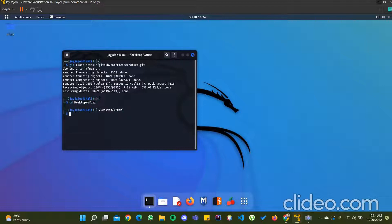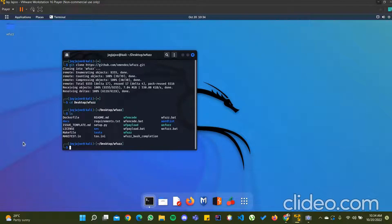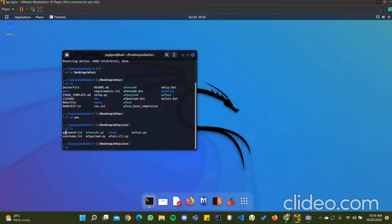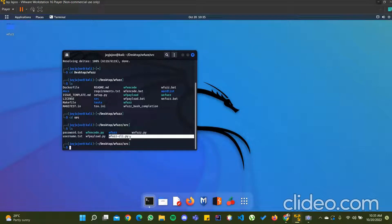Now I have entered into the wfirst directory. I can show you the list of files in the wfirst app. The main file we require is the source file. I will go to source using cd src. The requirements are we need a password.txt file, a username.txt file, and wfirst.cli.py.